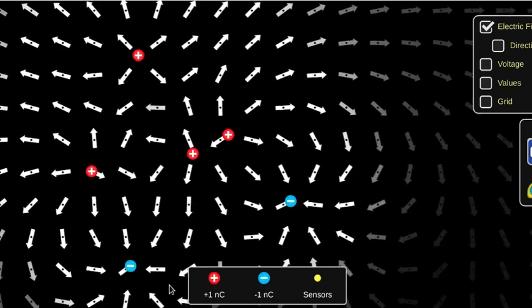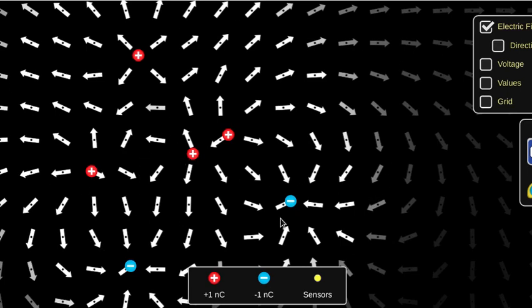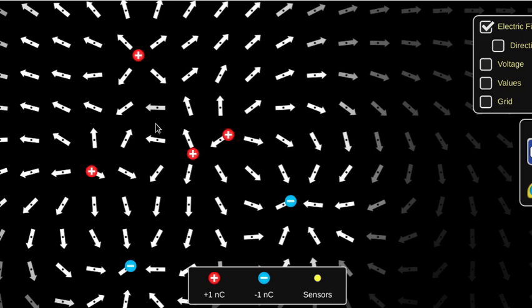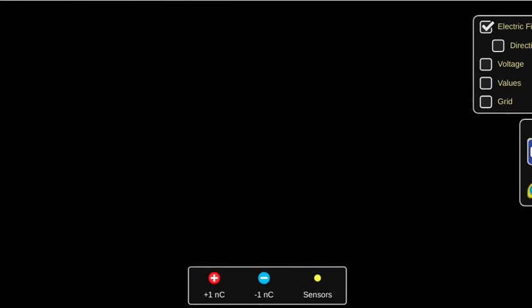This visualization method uses what we call a vector field. At every point on the grid, it's going to give you a little arrow showing you the direction of the field. It doesn't exactly show you the strength of the field, but depending on how strong the coloration of the arrow is, white is a very strong field and where it fades out is a weaker field.